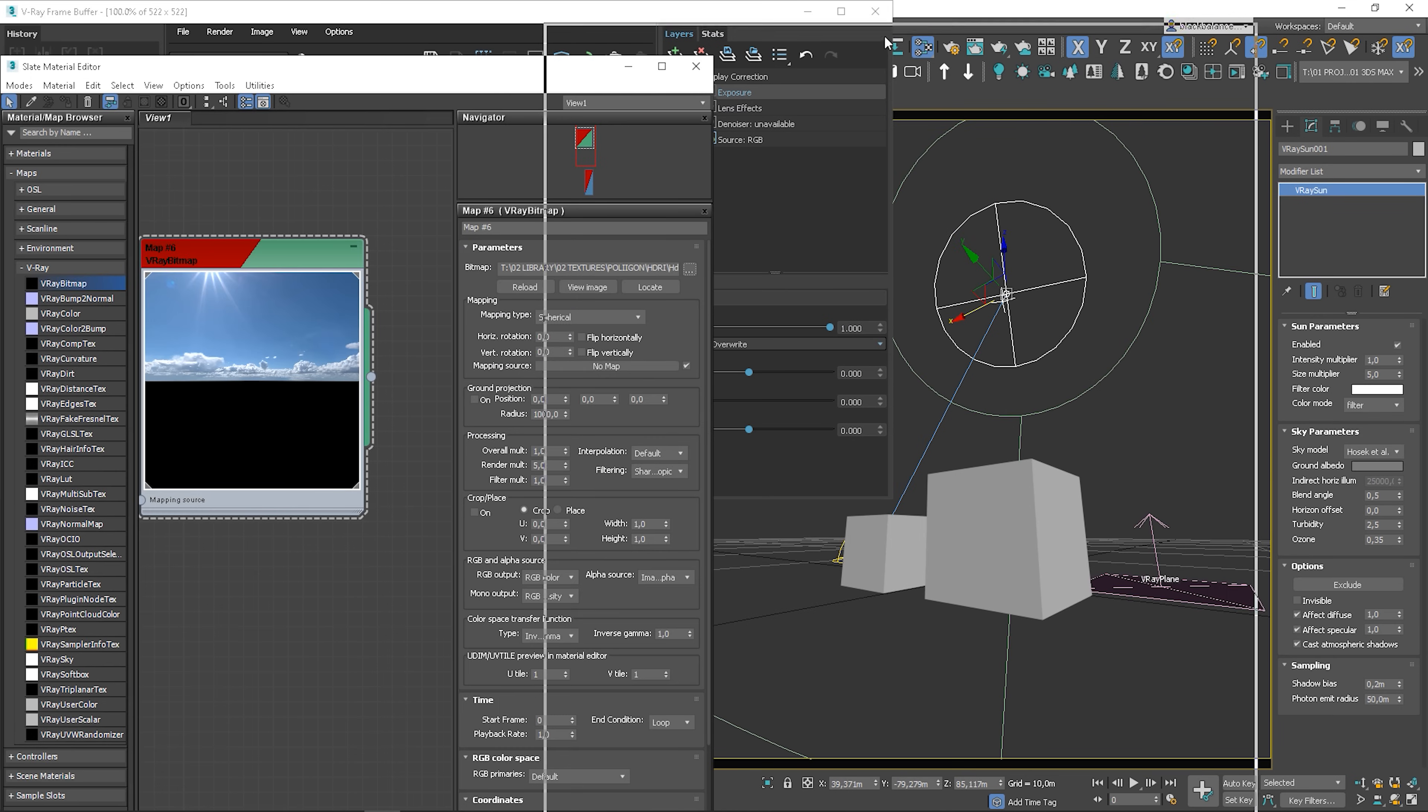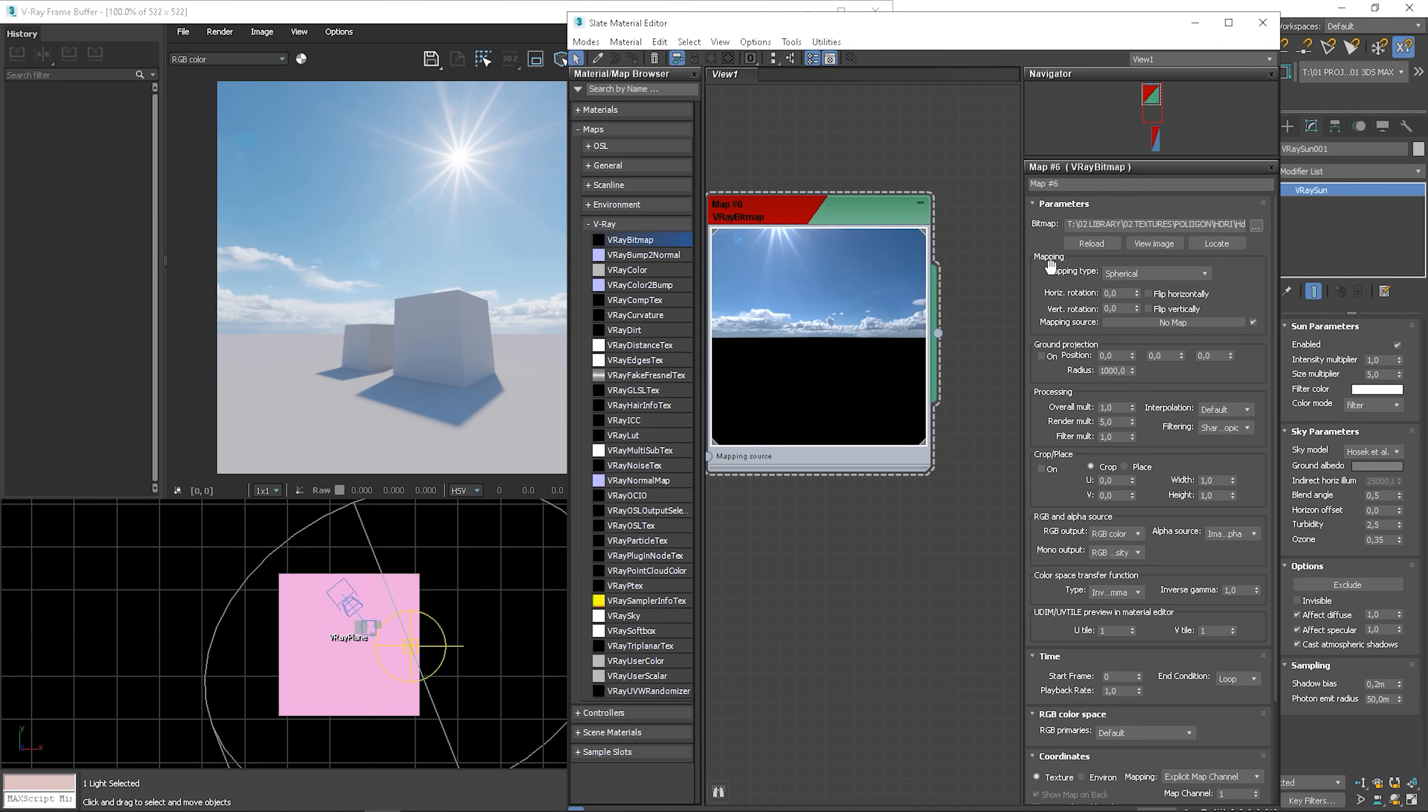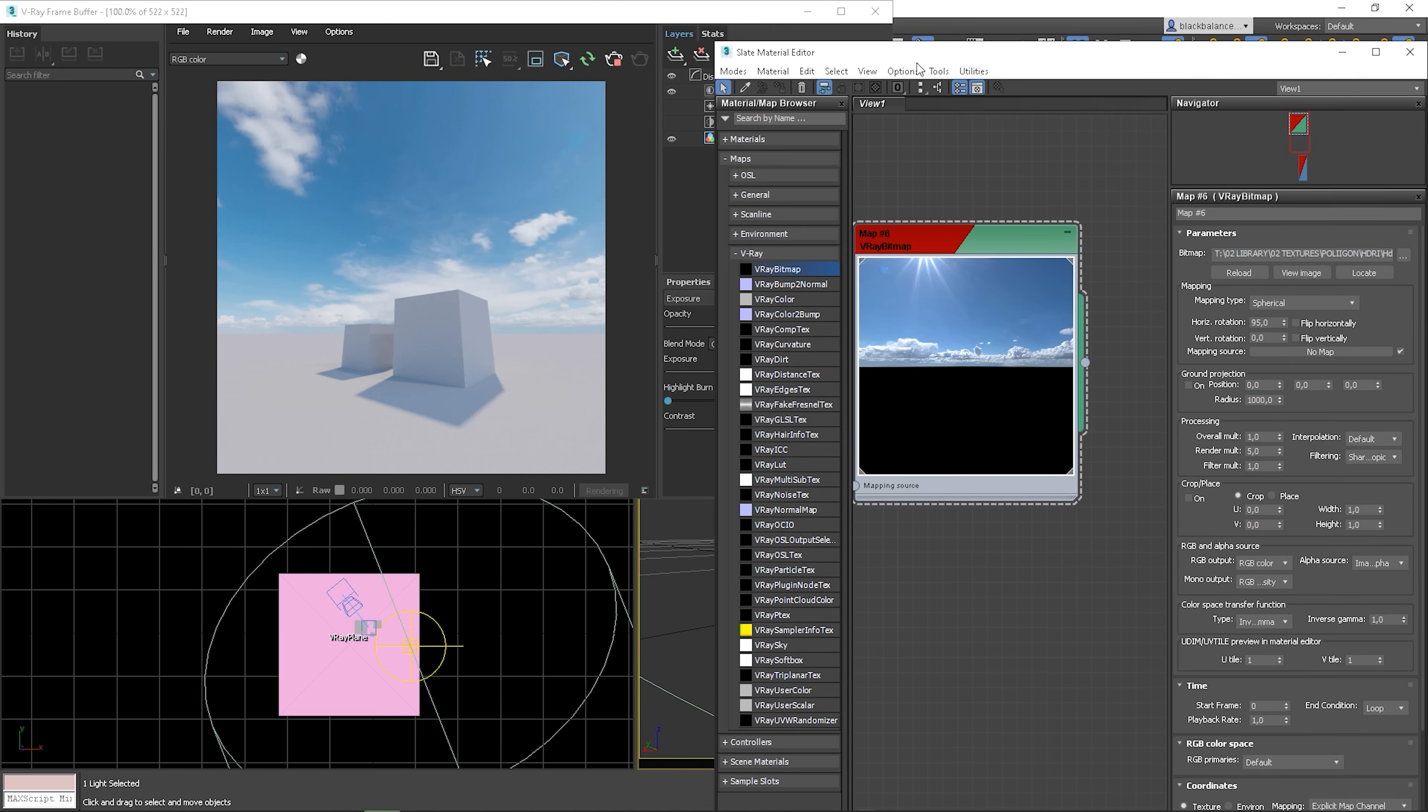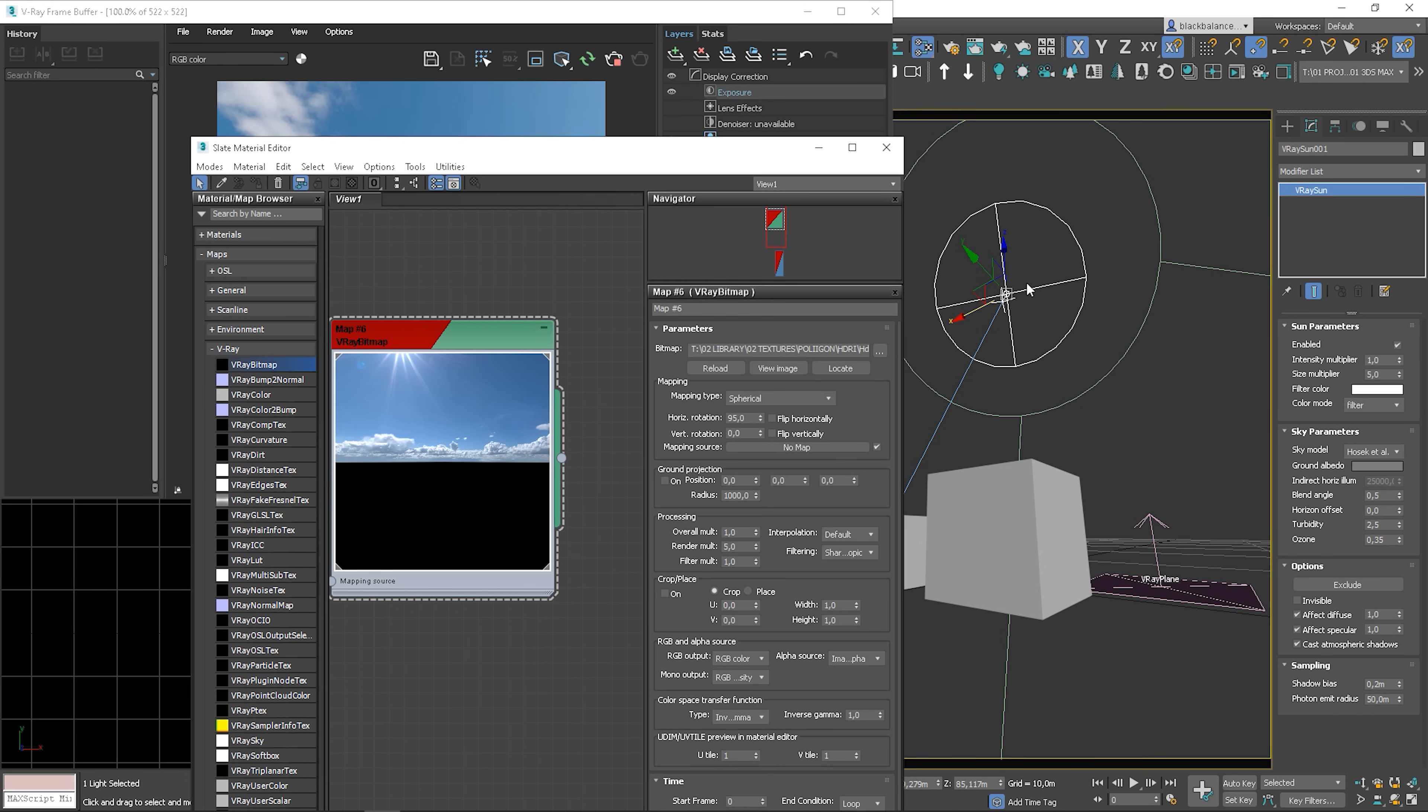We could finish there. But there is one problem. What if we want to have the sun in a different position? We would have to rotate the environment and position the sun again. Let me show you how to fix it. You will need to do this just once and then you can use it in each project.